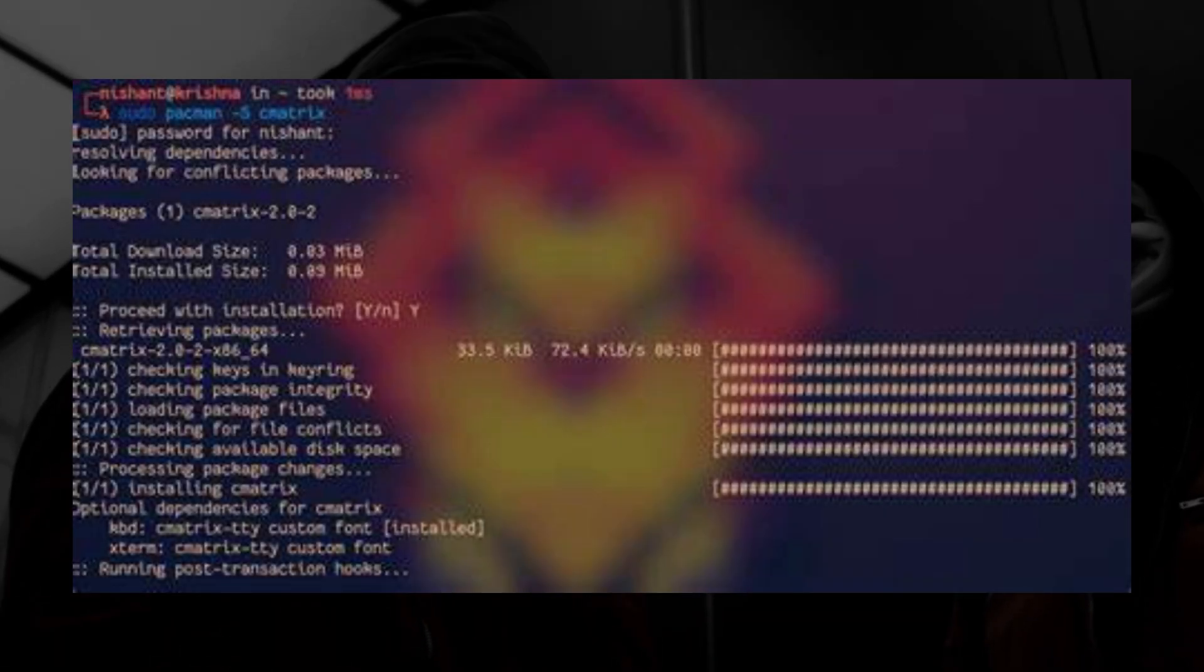However, Arch Linux comes with minimalist packages. Most Arch distros come with only the essential tools, and some even lack a desktop environment. You have to set everything up yourself.